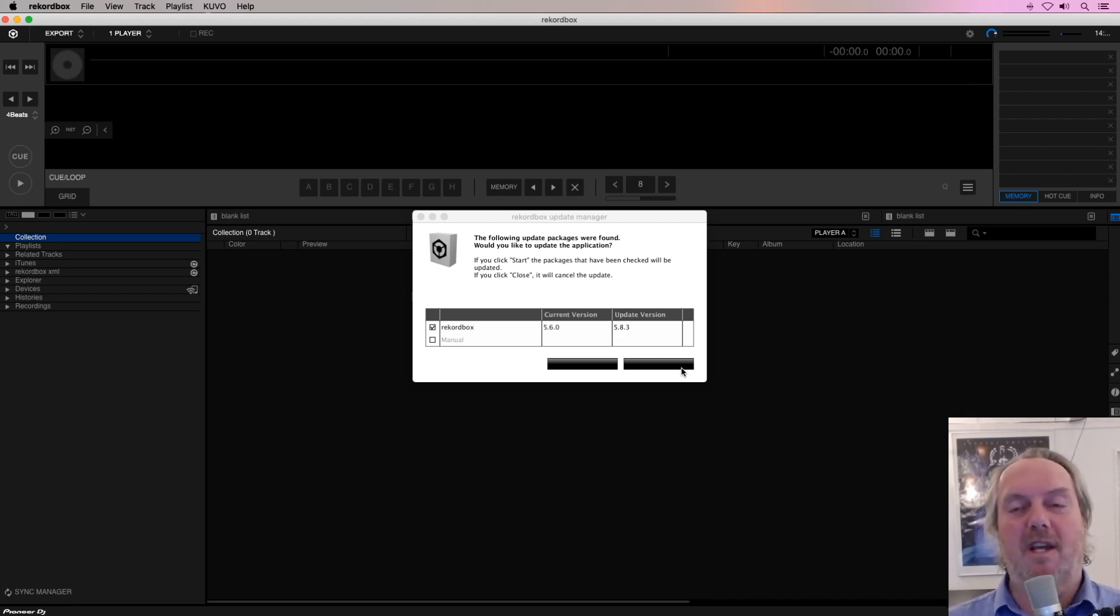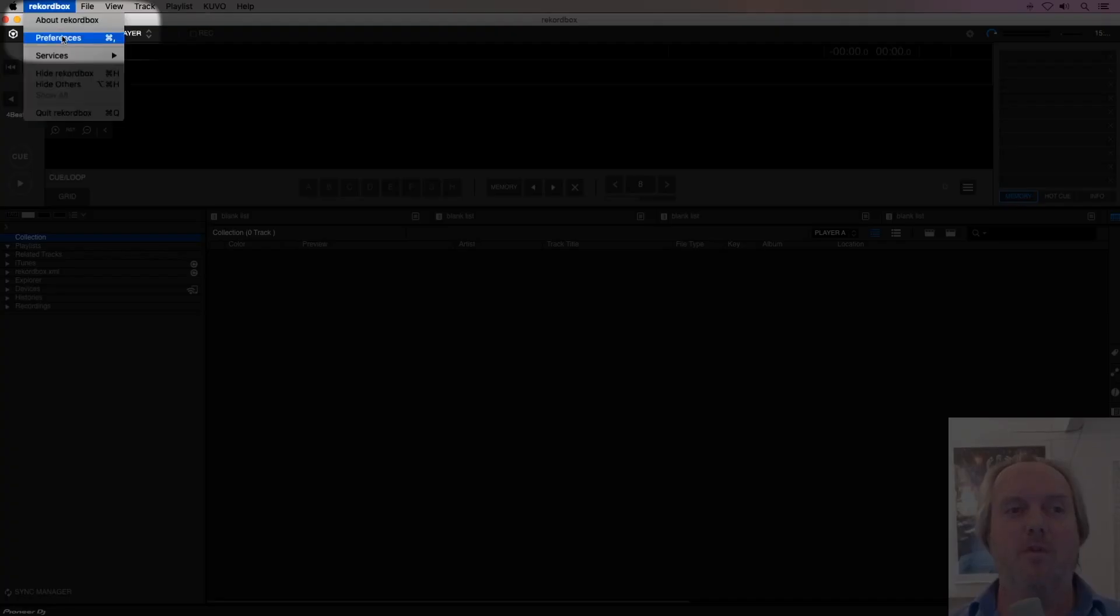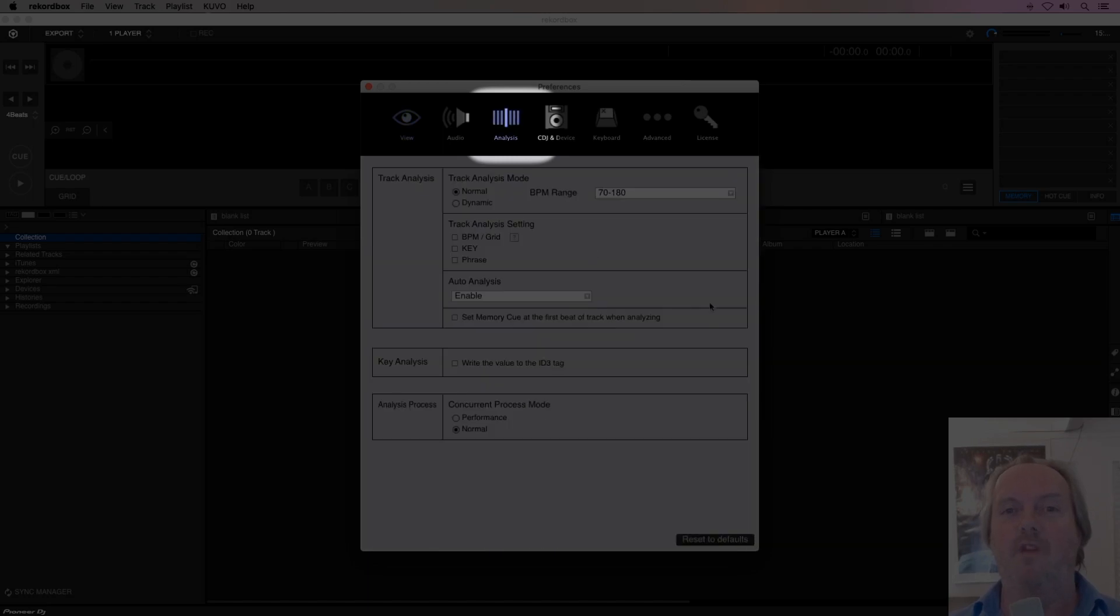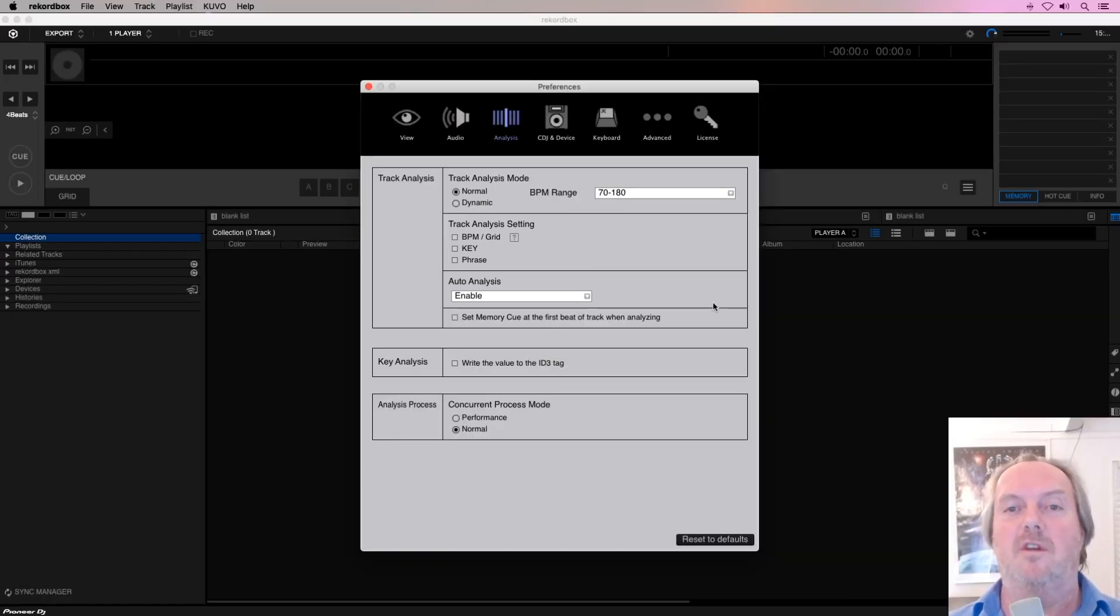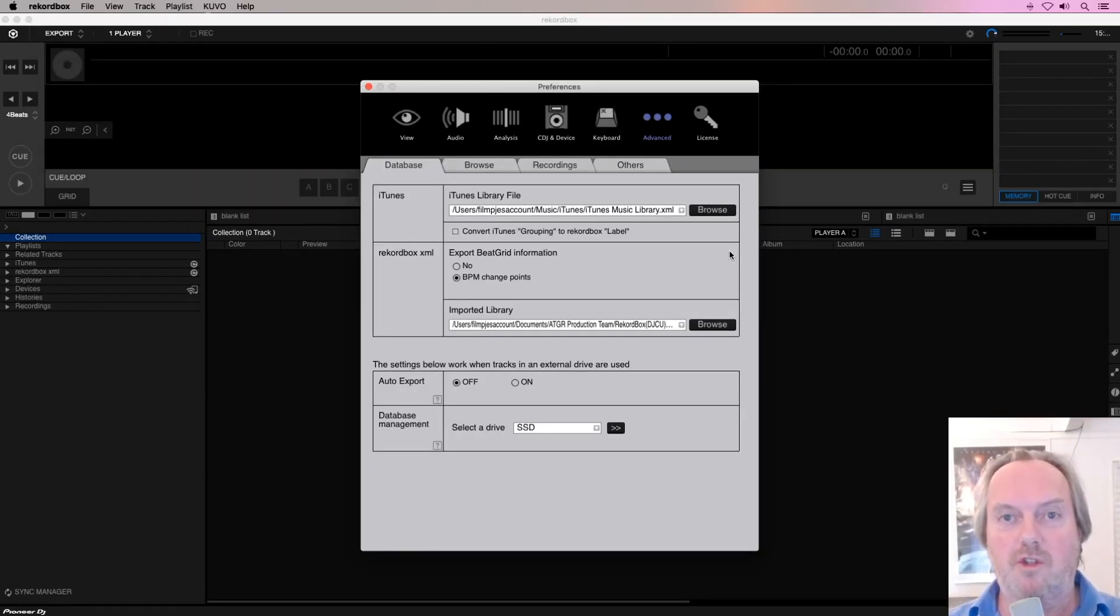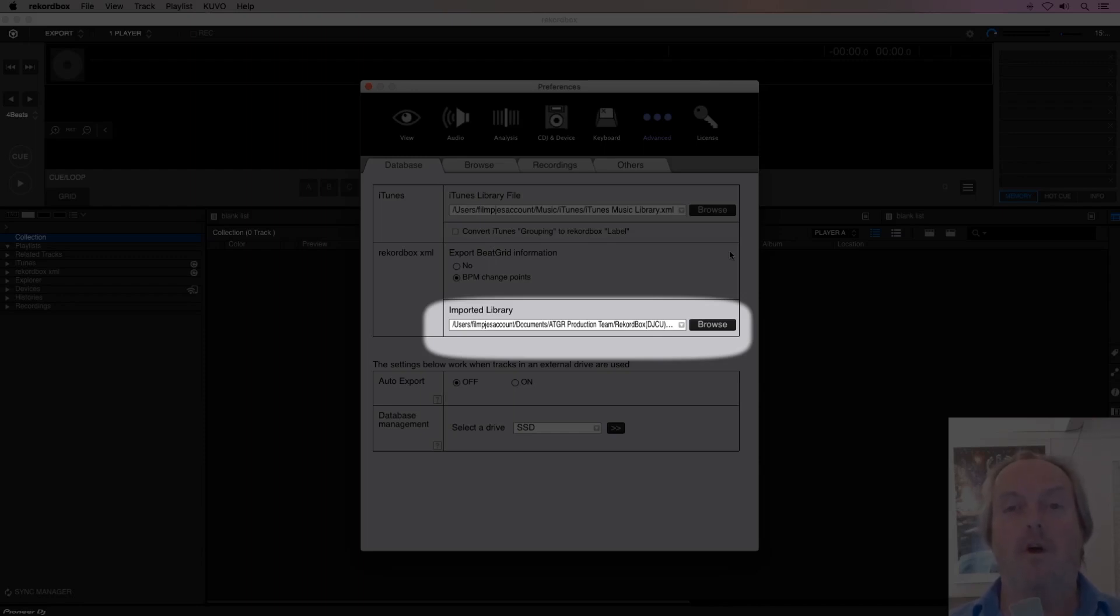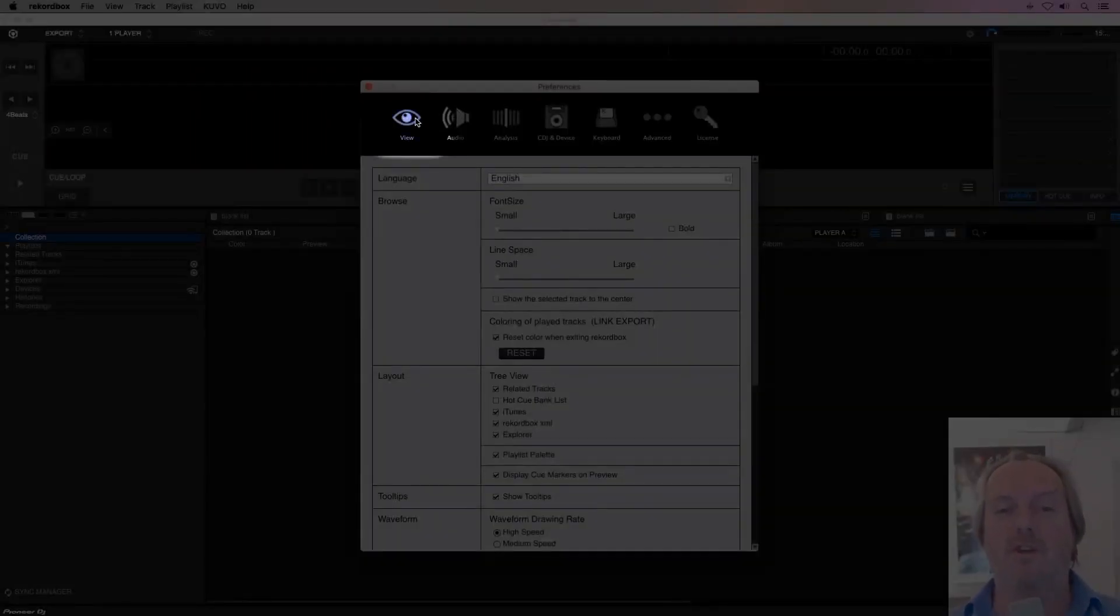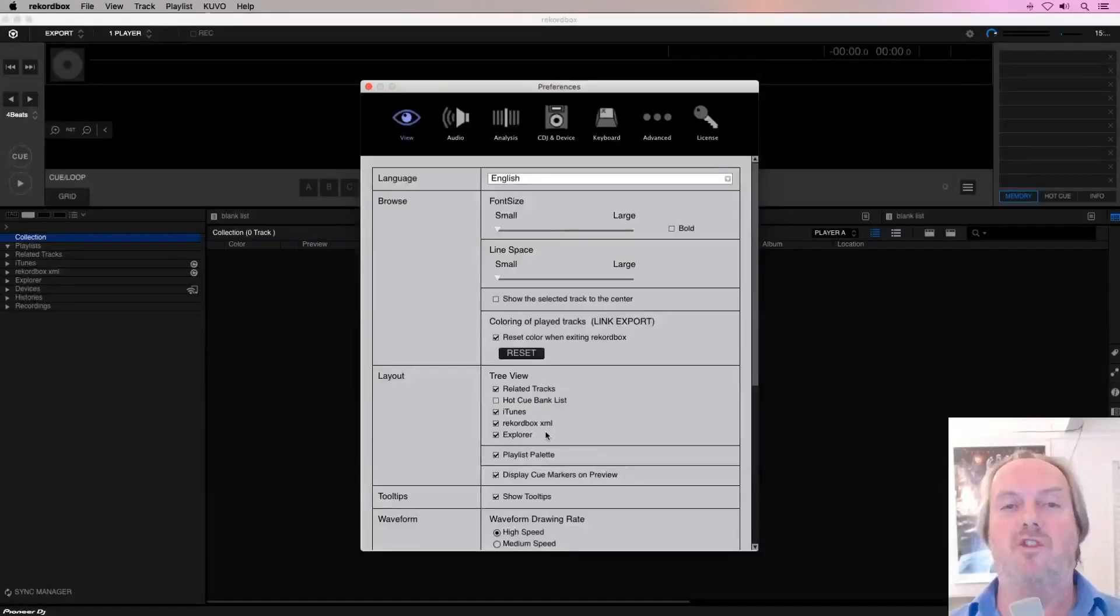The first thing you want to do is to check the Rekordbox preferences. We go to the analysis preferences first. Make sure they look like this: BPM, grid, key, and phrase analysis are set off, and the auto analysis is enabled. The next step is to look at the Rekordbox XML. The Rekordbox XML is the file the DJ Conversion Utility produced and is used to import information into Rekordbox. Automatically, that Rekordbox XML is set by the DJ Conversion Utility to the correct file, which you can see right there. Finally, make sure that you can see the Rekordbox XML. You do that in the view pane under layout. Check the Rekordbox XML checkbox.